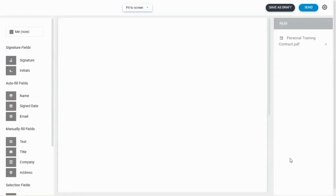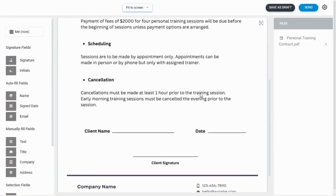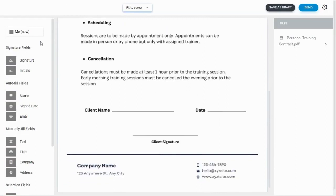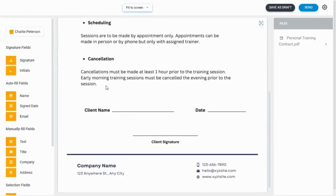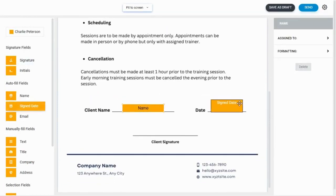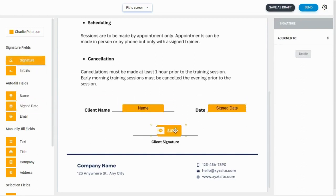You will be directed to a new page. Here you can drag and drop various fields such as name, date, and signature fields into the document where you want the recipients to sign. Once you have finished organizing the document, click the send button to submit it for signature.